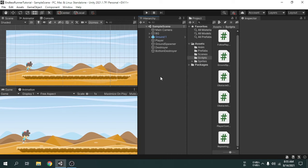Hey guys. In the last video, we created the game over system. Now the game gets over once the player collides with obstacles or falls down from the ground. But I still think the game is not interesting, so we will do something more to make the game interesting.